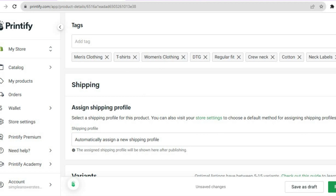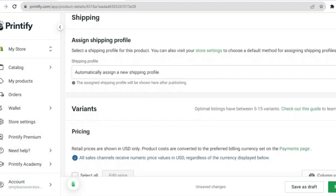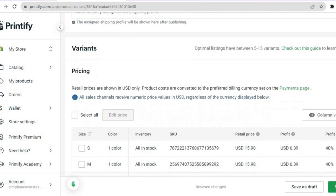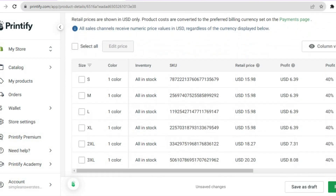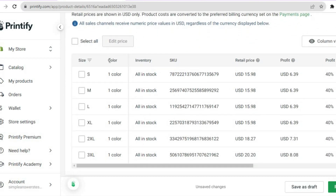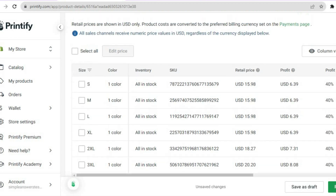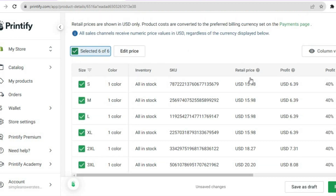Scroll down further and from there you can choose the different variants — the different sizes. Tap on 'Select All.' You can also choose your profit margin.